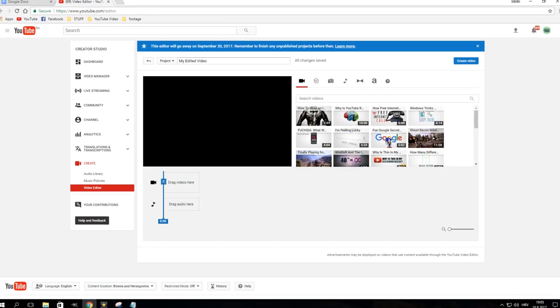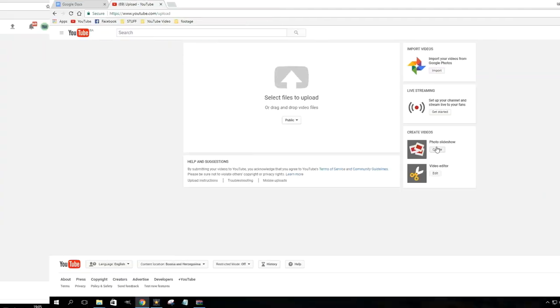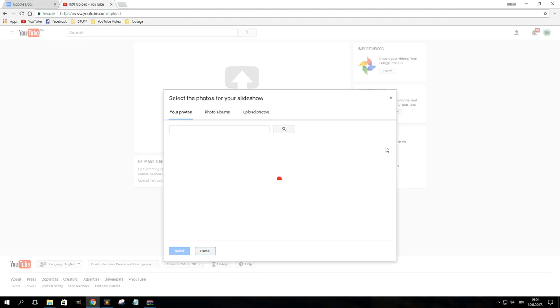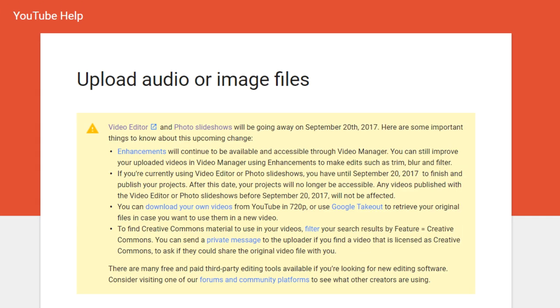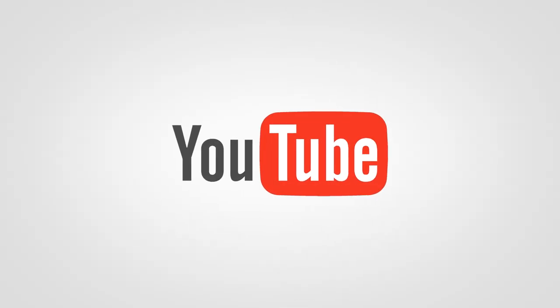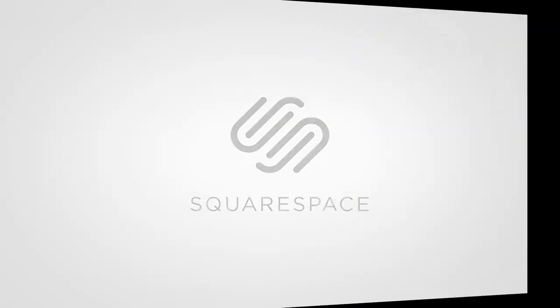YouTube has no trouble getting rid of features they feel are no longer needed. Next on the list will be their inbuilt video editor, as well as photo slideshows, which are scheduled for retirement in September 2017.